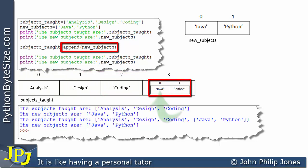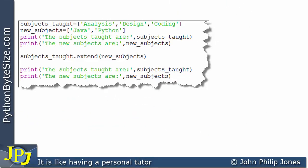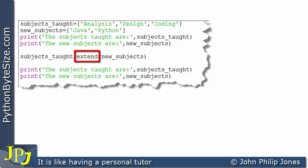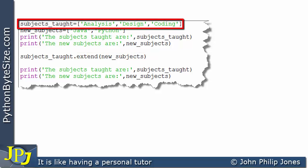Now let's consider this computer program, which shows a slight amendment to the one we've already considered. The amendment is shown here: we use the word 'extend' instead of 'append'. In other words, this is a different method defined within the list class — whereas previously we invoked the append method, here we are going to be invoking the extend method.